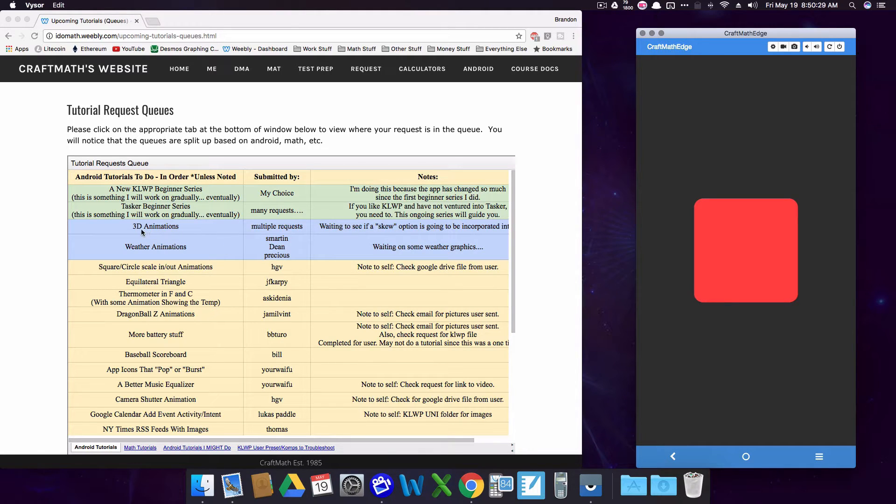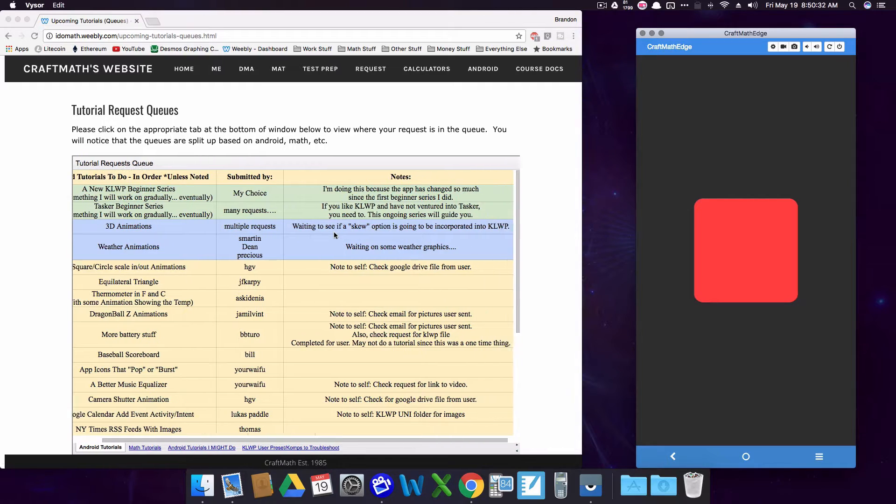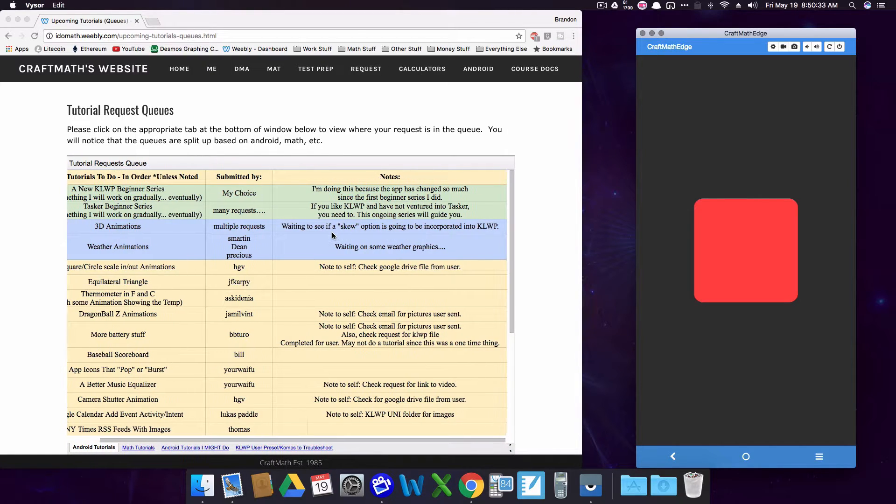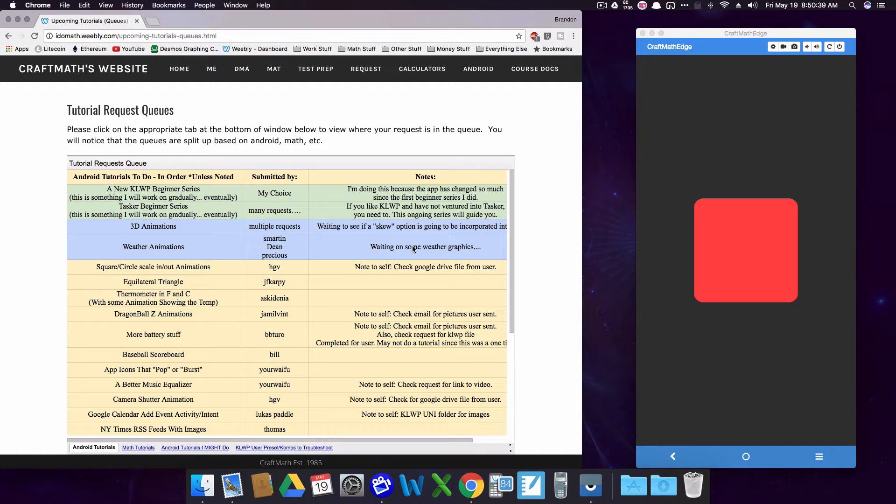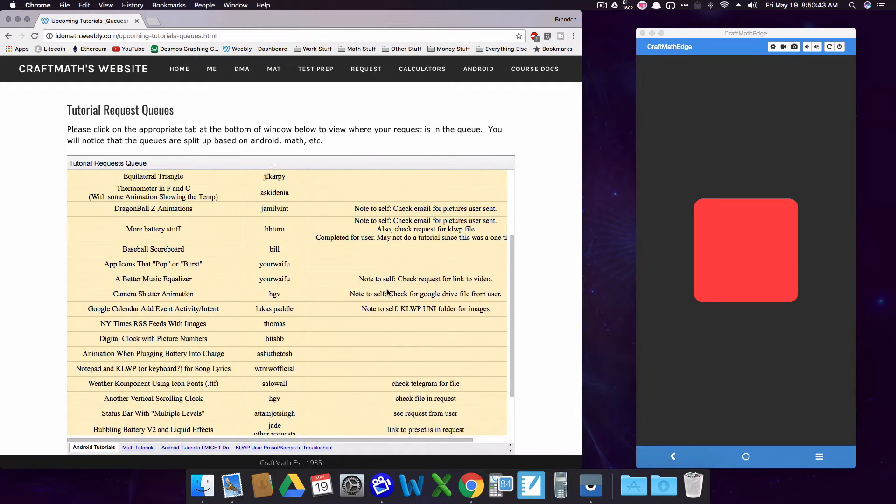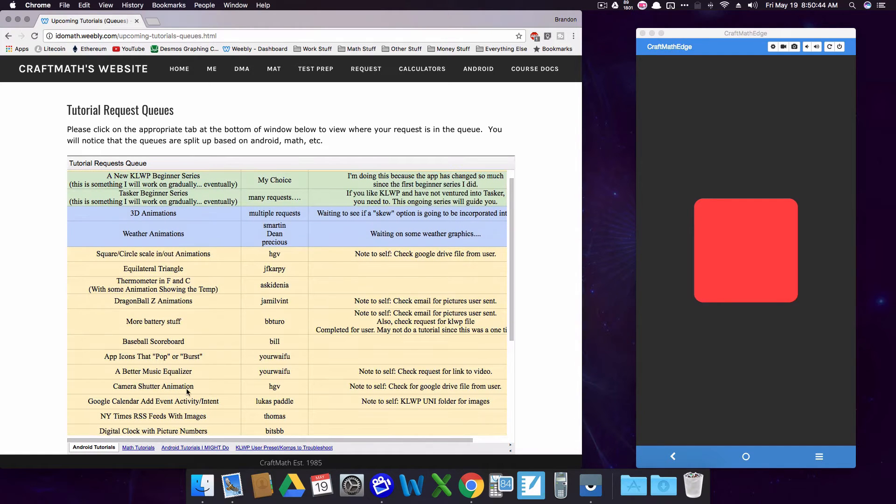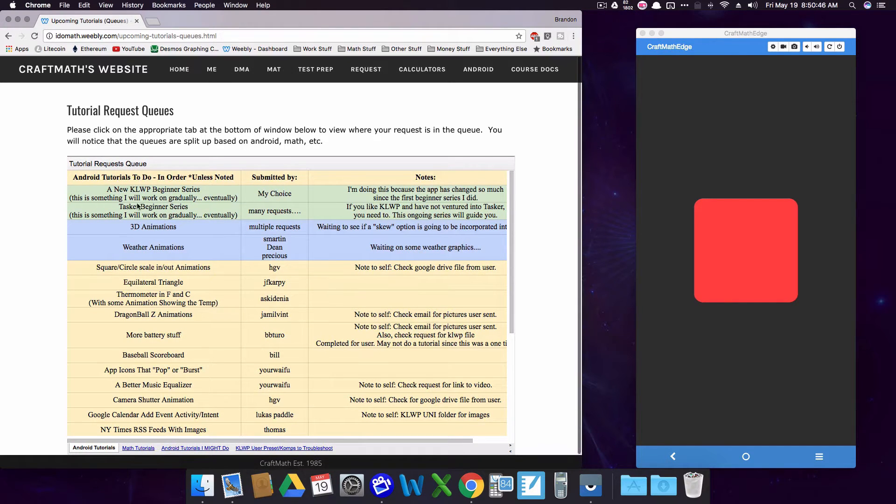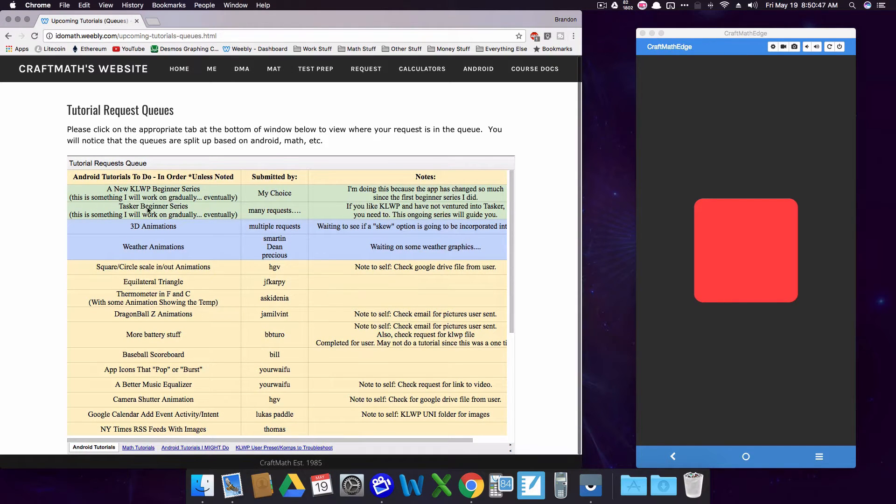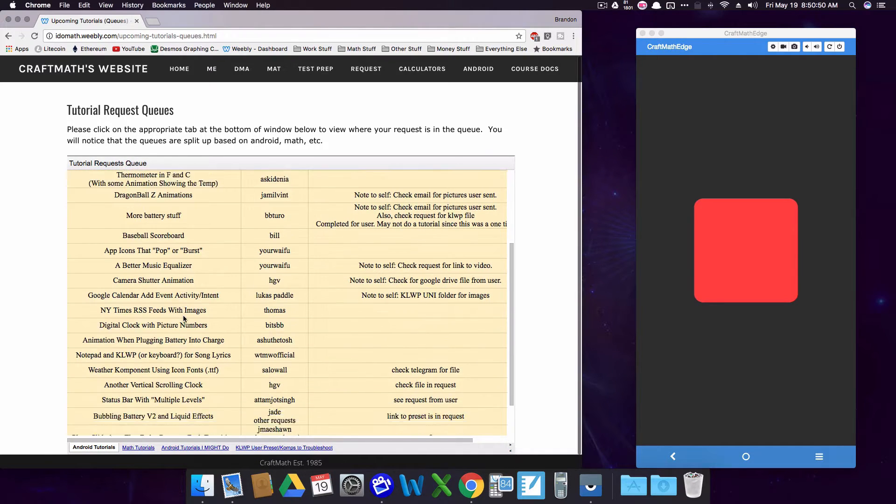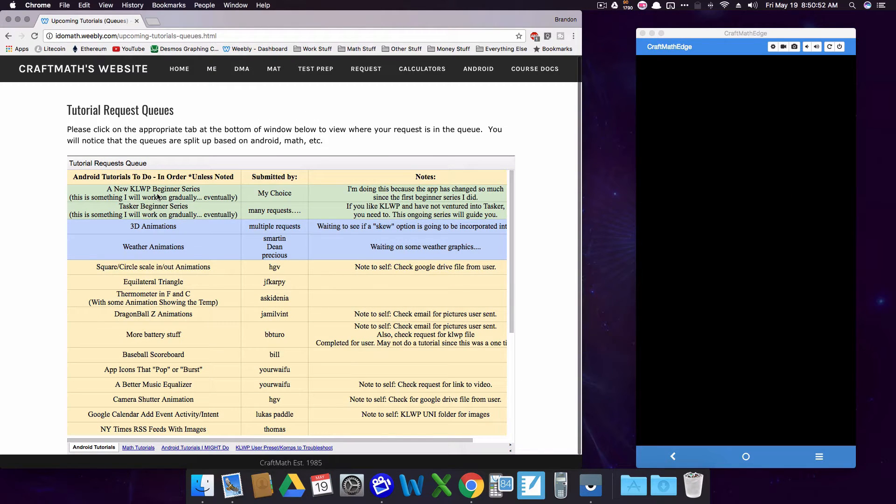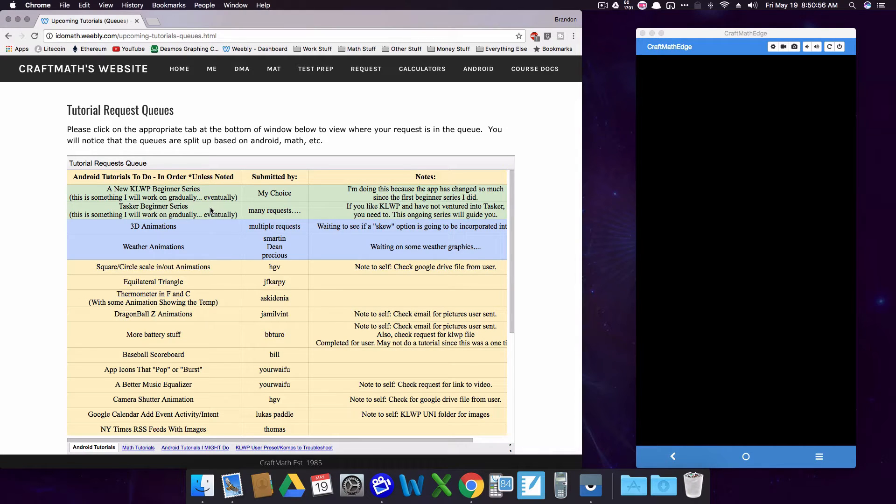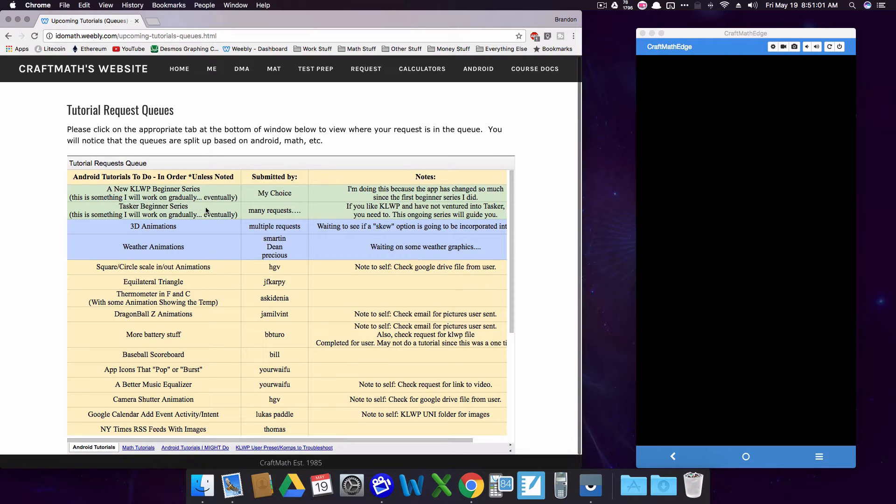Also over here at the website, 3D animations, I'm still waiting on maybe we can get some updates on 3D animations, maybe a skew option in KLWP. The weather animations, I do have somebody working on some graphics for me. I'm not in any super hurry there, I got plenty to keep me busy between KLWP and the math tutorials. And eventually I will get to these beginner series, but what I have found is that a lot of folks who have made the request for the beginner series, they've been watching some of my other videos and they've been able to learn and pick up on a lot of things there as well. I still plan on doing it, but bear with me, we got plenty of stuff to look at.